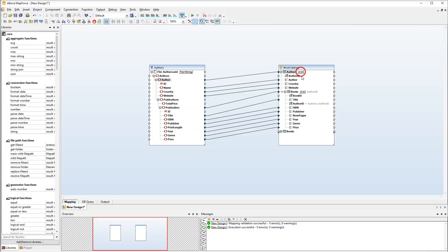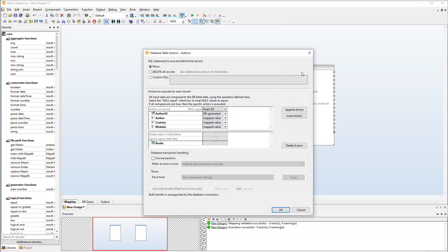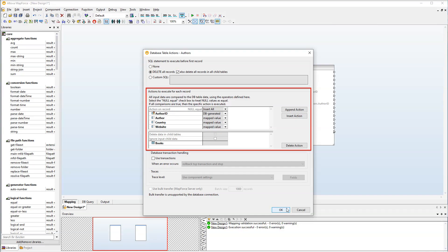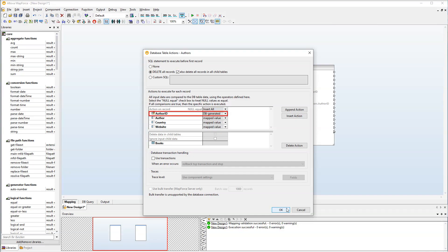Let's start with the actions for the Authors table. First of all, we will delete all the data from the database, including all the data from the child table. Let's also check actions for each record. Author IDs will be generated by the database, and we will receive all the other records from the source file.